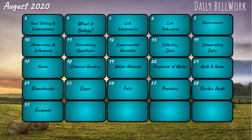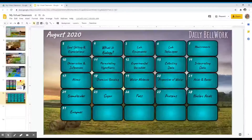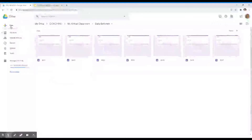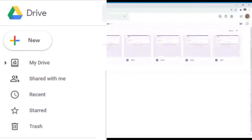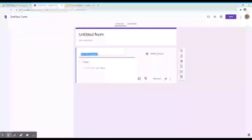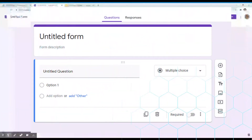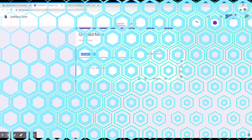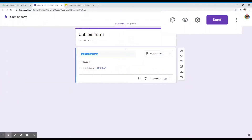Let's go ahead and create a bell work using Google Forms. Open the folder, then on the upper left-hand corner click on New, hover towards More, and click on Google Forms. Before labeling your Google Form and creating your quiz, click the gear icon on the upper right-hand corner to set the preferred aspects of your bell work.